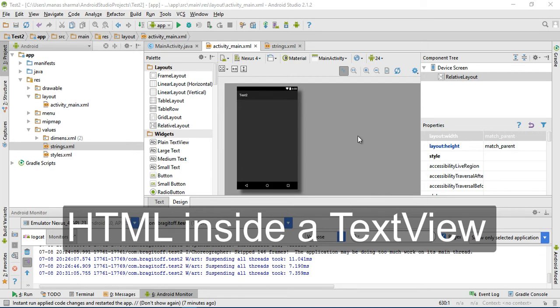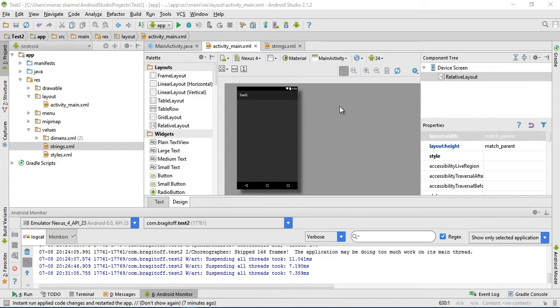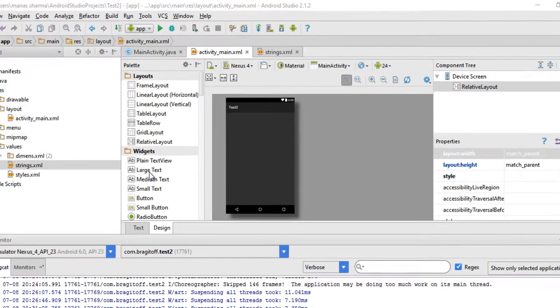Hey guys, in this tutorial I'm going to show you how to display HTML inside a TextView. First of all, what we need is a TextView in our layout.